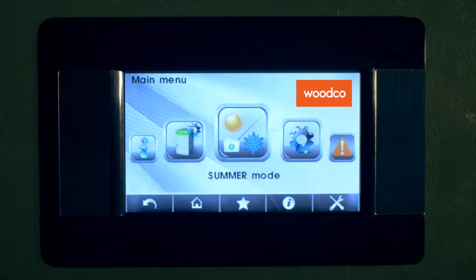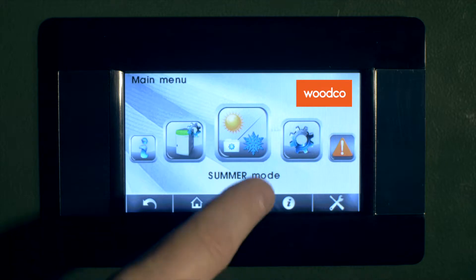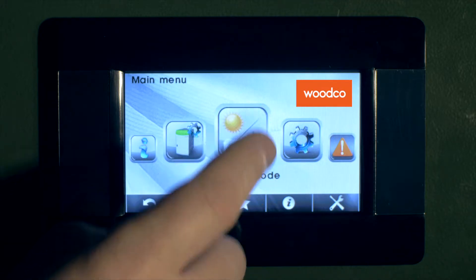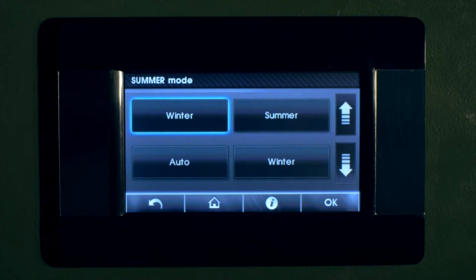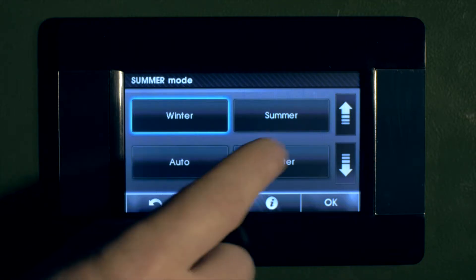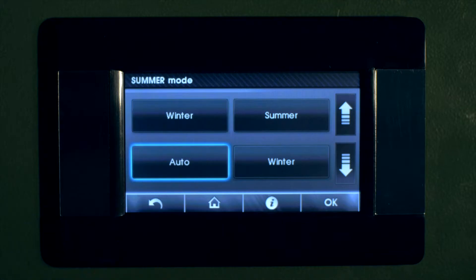Continuing the same theme, we can also set the boiler for summertime mode for hot water only in the summertime. For both hot water and heating, you can select winter mode. By selecting auto mode, it allows the weather compensation function to be used in the boiler.